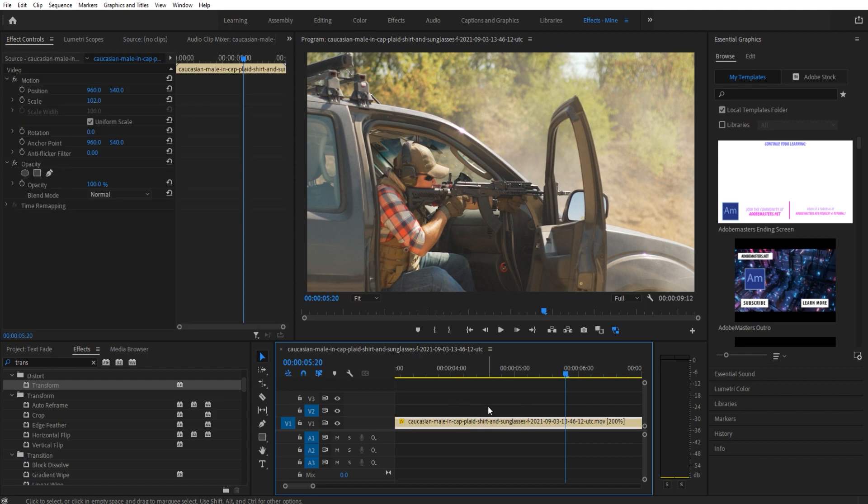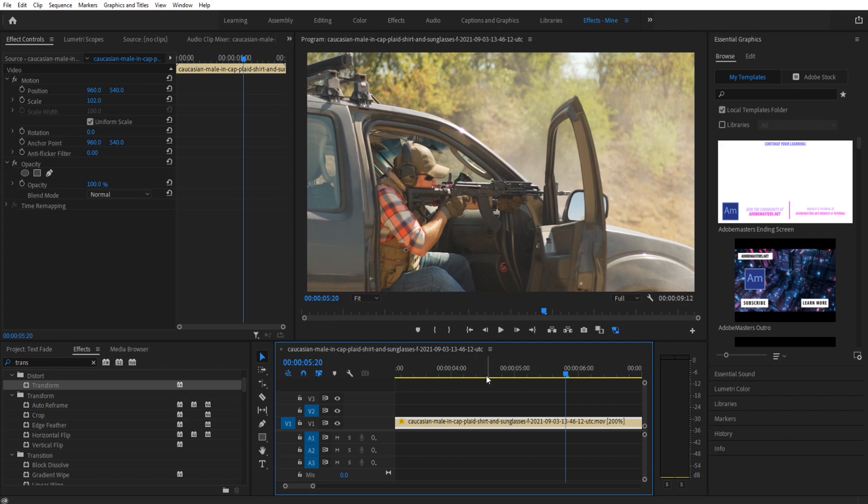First things first, I went ahead and grabbed some footage from Envato Elements, which is a great subscription-based service where you can get unlimited stock footage for just a monthly fee. All I did was do a quick search and found a great clip to work with. Check out the link in the description if that interests you.